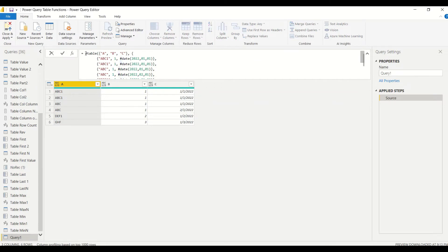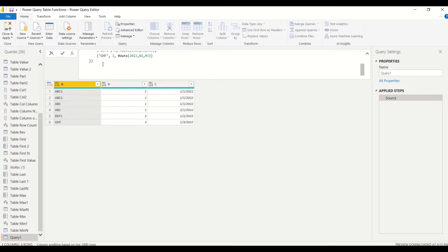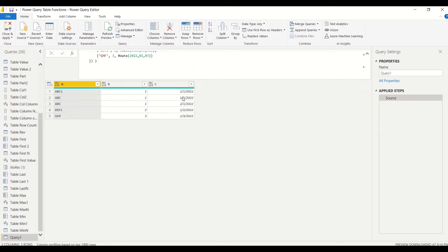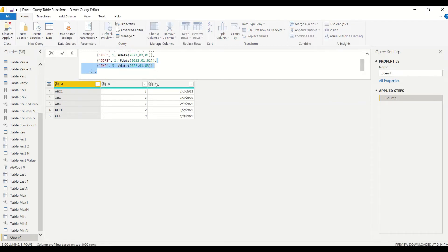Now let's enclose this into Table.Distinct and see what happens. The first argument is a table; we won't give any optional criteria right now. The first two rows are exact duplicates, so one gets removed. The third and fourth are not duplicates because column C is changing. So we get the distinct rows — ABC with column B having value one, and the C column coming through because it has a different value. This looks correct.